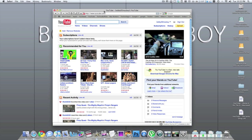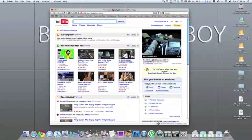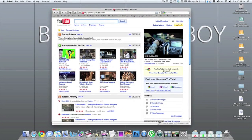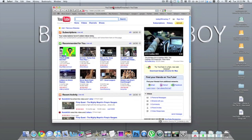I was looking for this application for a while until Soldier Knows Best did a video about the applications in his dock and he talked about this one. I was looking for an application that did this for a while and finally found one that works pretty well.